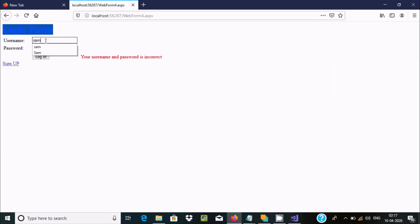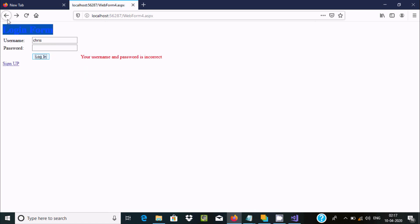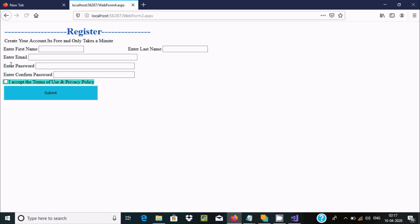If I select Chris and enter the correct password, then click sign in, it shows 'Login Successful'. If I go back and click on sign up, you can create a new user.